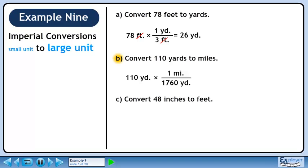We want yards to cancel, so put 1,760 yards in the denominator. We want to keep miles, so put 1 mile in the numerator. 110 divided by 1,760 is 0.0625. Yards cancel out, leaving miles.